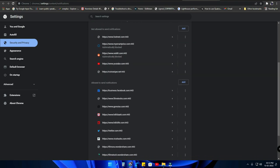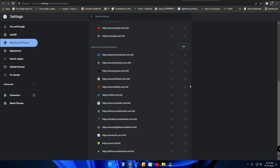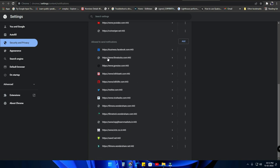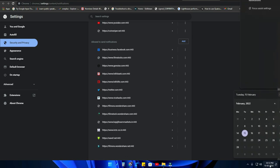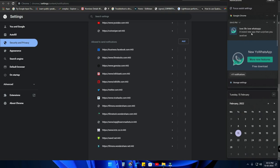Here there is a list of sites 'not allowed to send notifications' and also a list 'allowed to send notifications'. In the allowed-to-send-notifications list, there is a list of websites. From that list you can easily find from which website you are actually getting those annoying notifications.